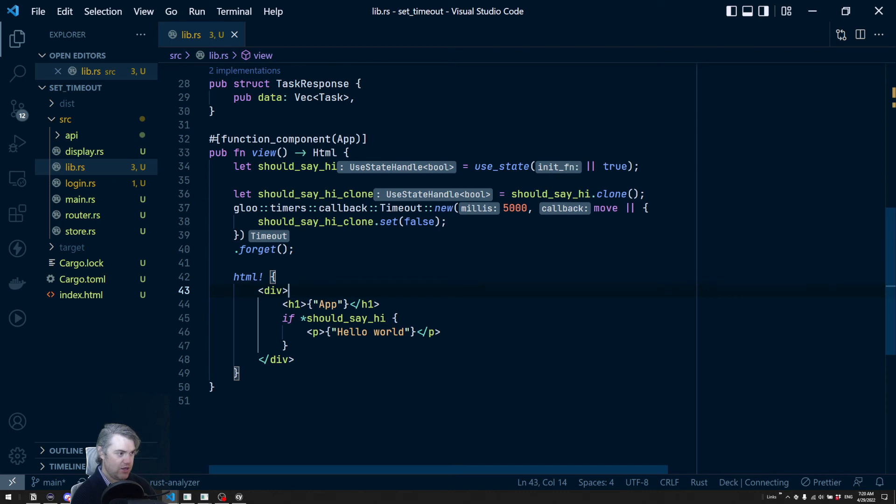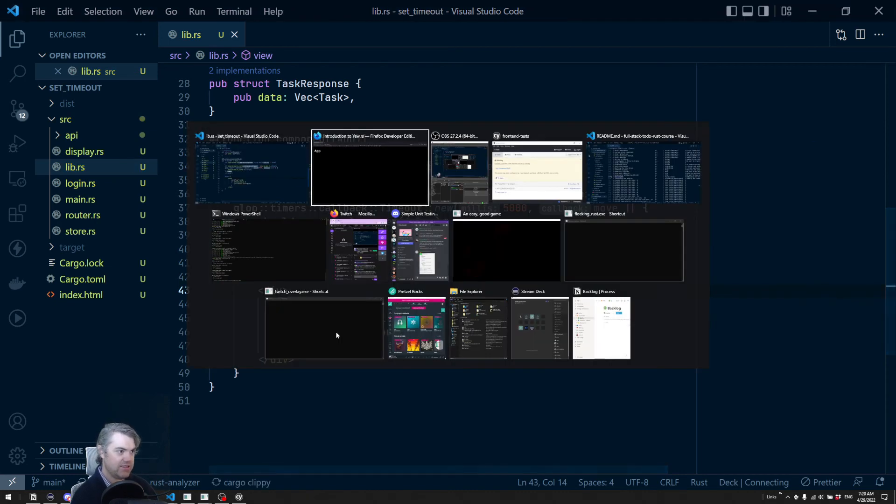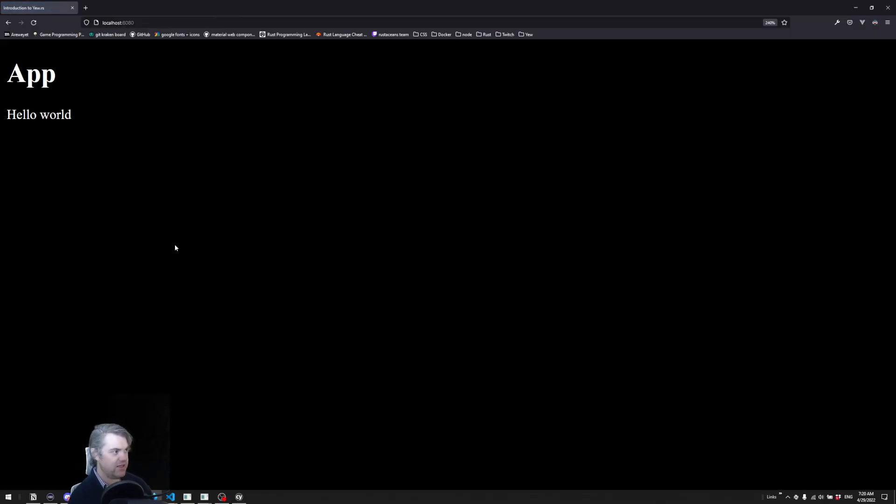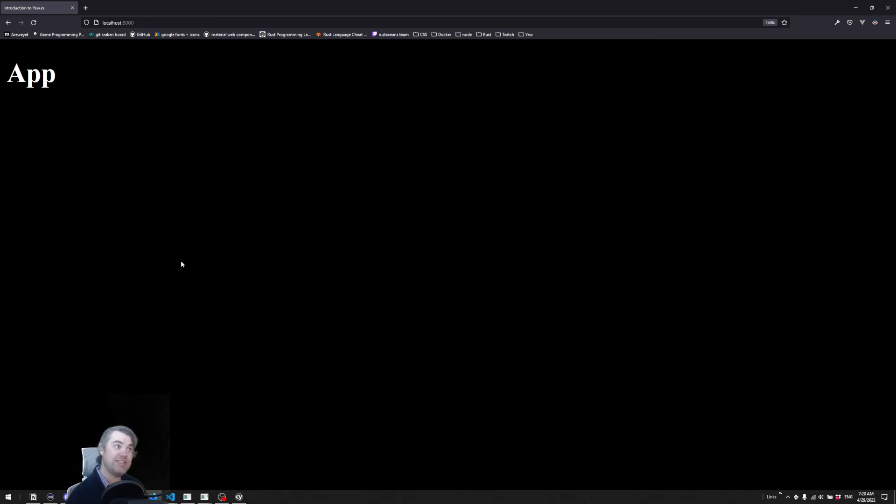Okay. So this is going to happen. So now let's save, come back to here, hit refresh. And after five seconds, hello world disappears.